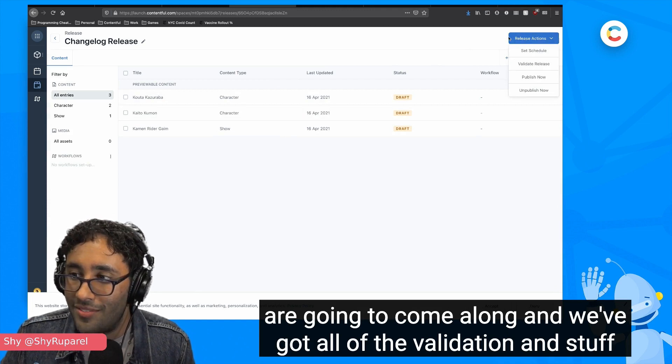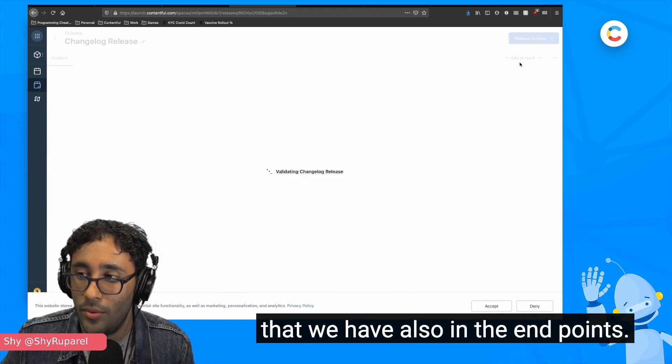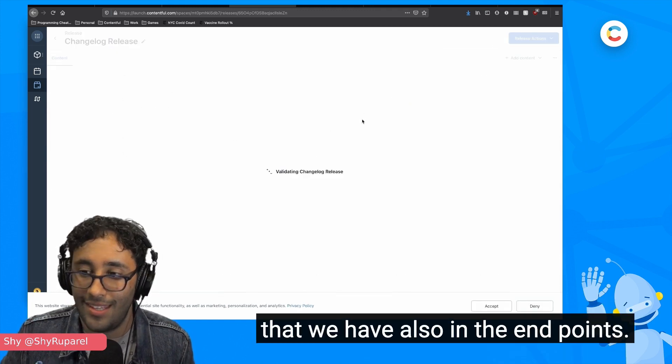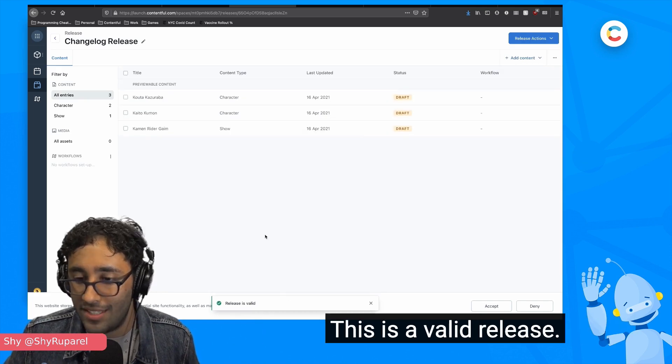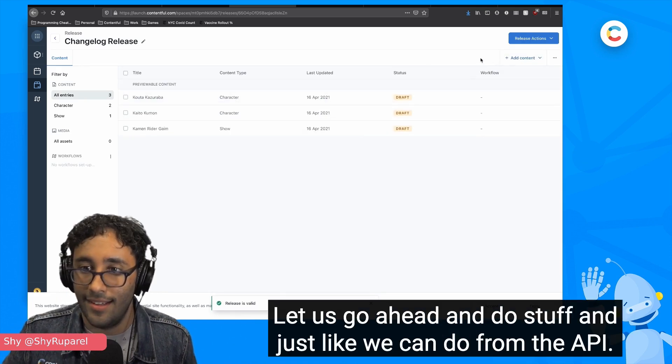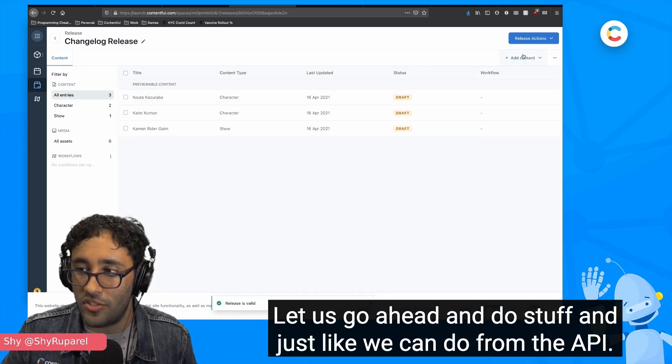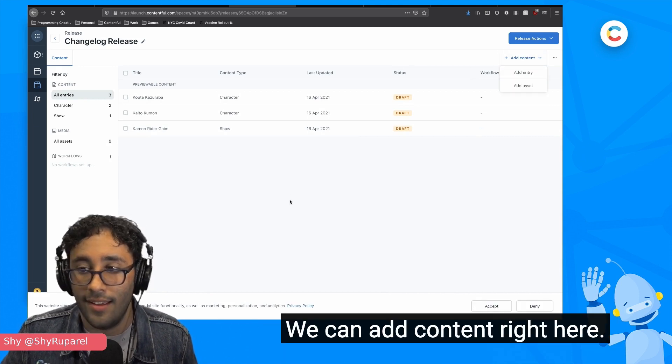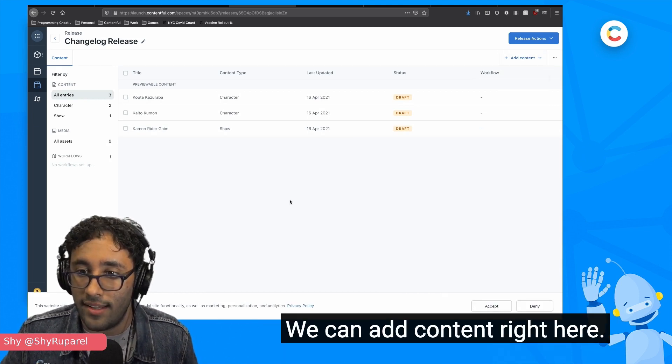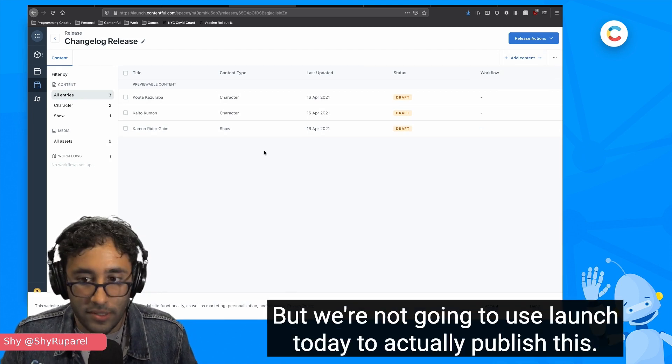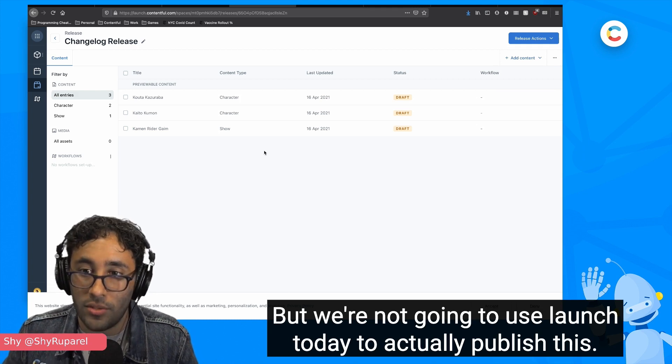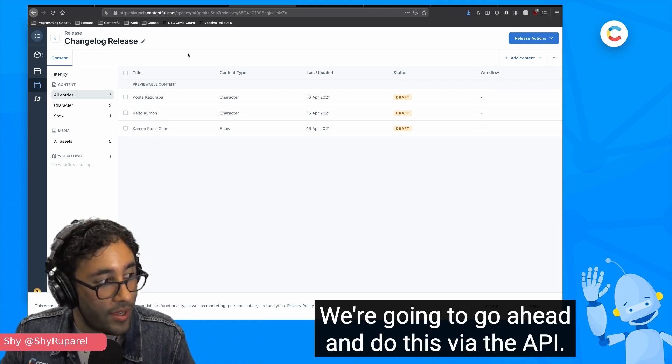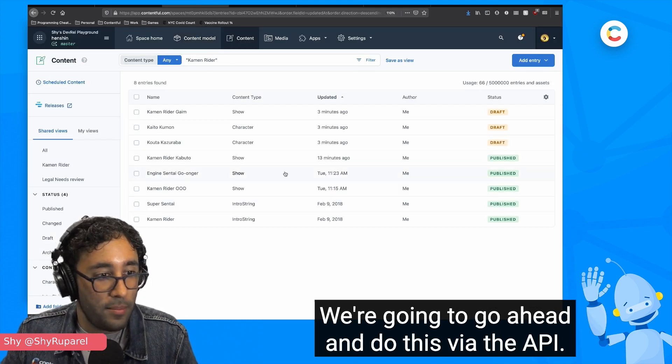We can click into this and we can see the three things that are going to come along. And we've got all of the validation and stuff that we have also in the endpoints. We can validate and say that, yep, this is a valid release. Let's go ahead and do stuff. And just like we can do from the API, we can add content right here. We can delete content right here, but we're not going to use Launch today to actually publish this. We're going to go ahead and do this via the API.